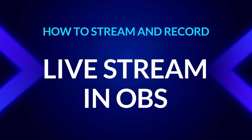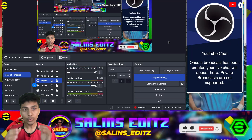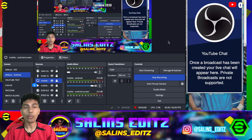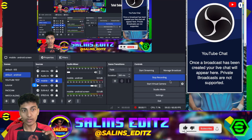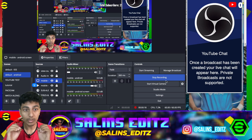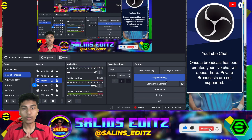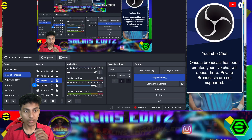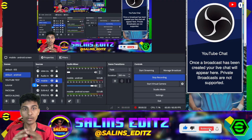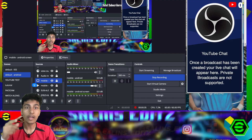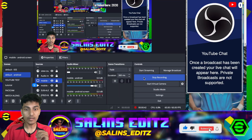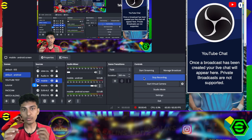Coming to the last part — how to start streaming or recording. To record a video, once you've set up your mobile screen, just click the 'Start Recording' button, start your gameplay, and record whatever you want. It gets stored on your computer. When you hit 'Stop Recording,' a file path appears in the bottom left of your screen showing where the recording is saved. Go to that file path to find all your OBS recordings.